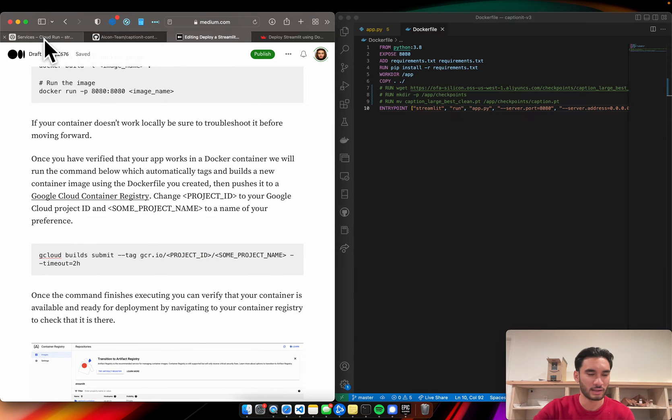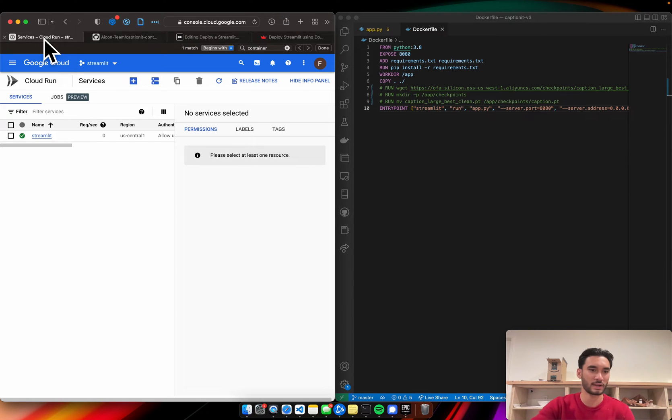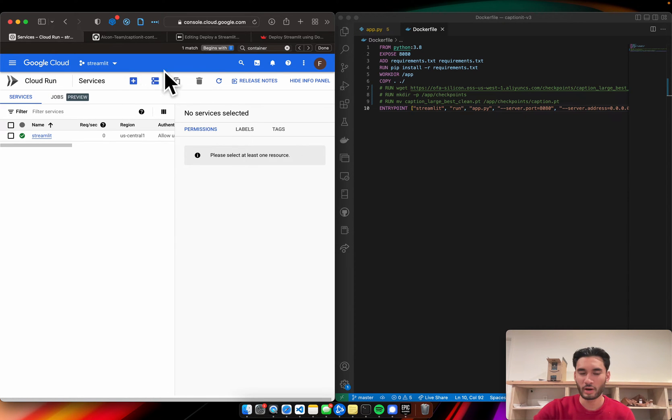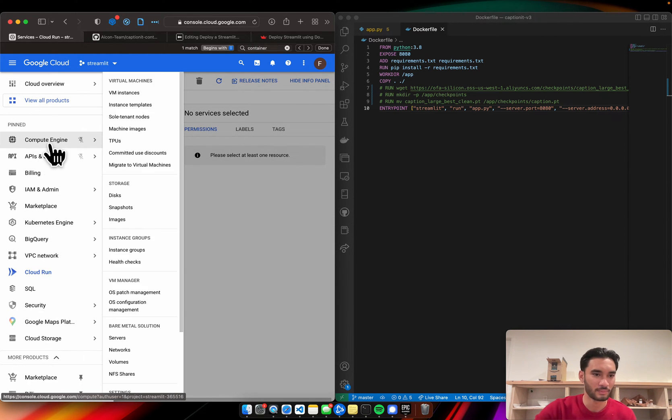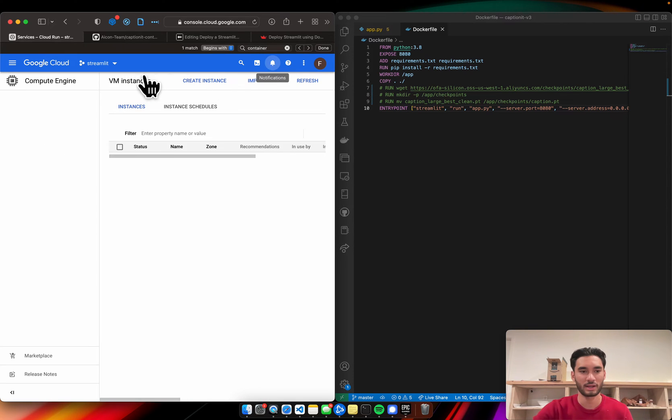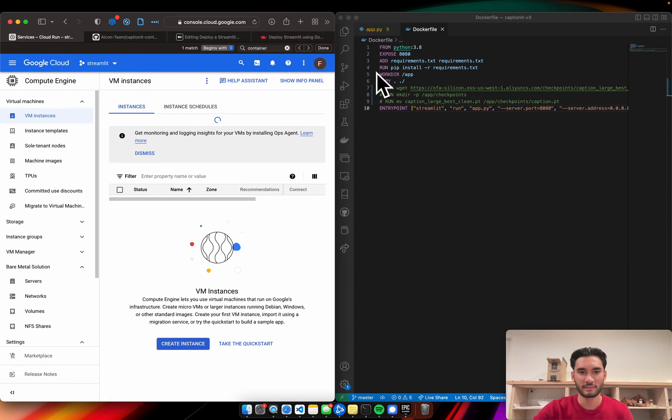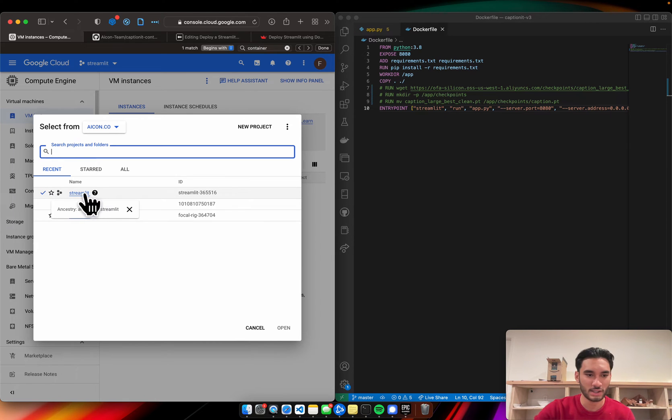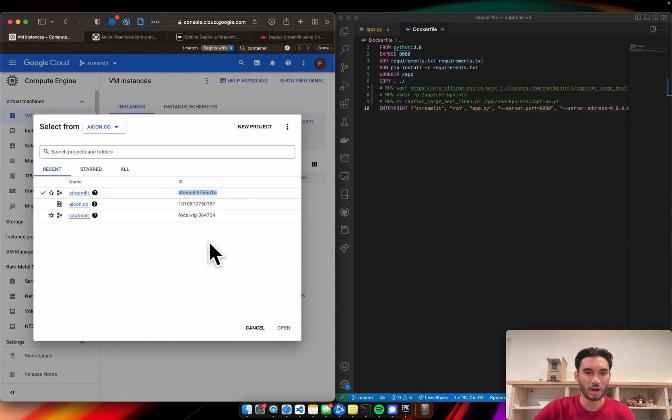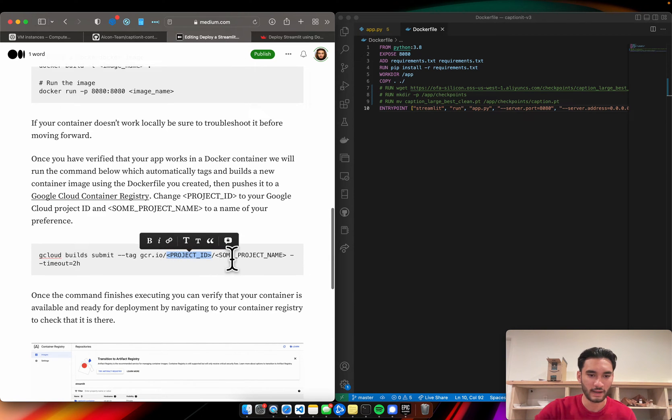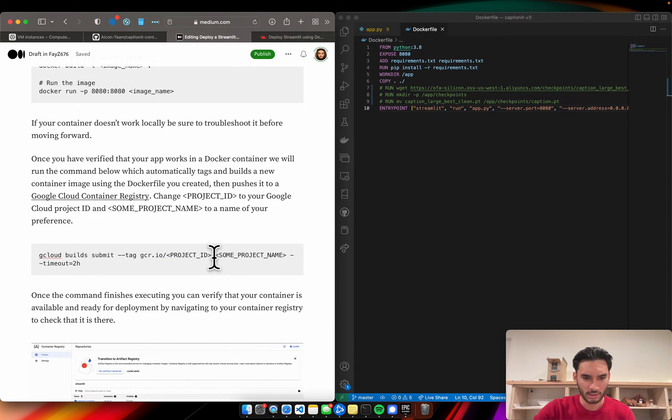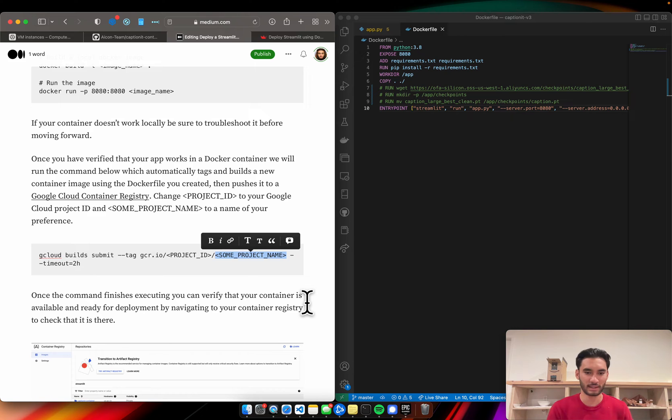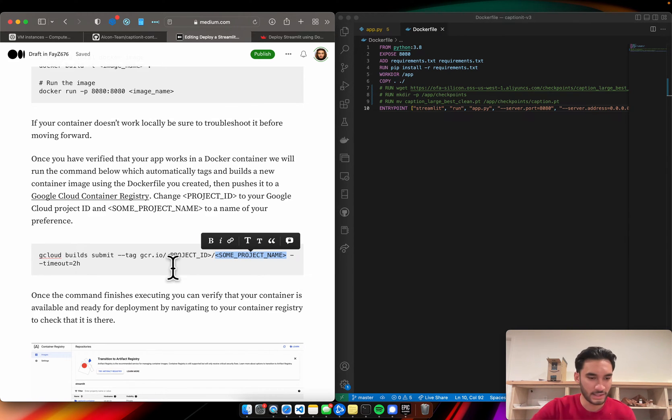So this project ID, what this is, I'll go to my services right here. You'll create your Google Cloud billing account and wherever you are, if you're in Cloud Run or the compute engine area, you're always going to have this header bar. You can just click this and whatever your project name is, here's the ID. You're going to copy that and you're going to come on over and swap it for this value right here. And some project name - once again, this can be anything you like. In my case, I named it app-container or something like that.